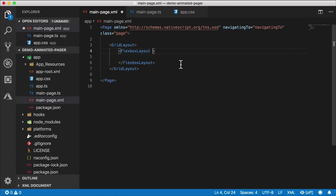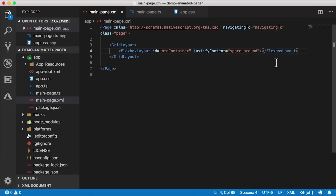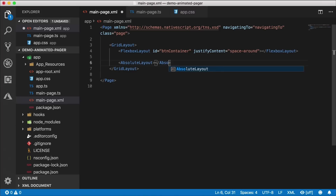We're going to generate buttons on the fly because you can have two, three, five, or ten buttons. I'm going to add an ID to the flexbox layout so I can dynamically populate it with buttons. I'll give this one the ID 'button container' and add the justify-content attribute set to 'space around'. We're not actually putting anything inside the flexbox layout so I'll leave it on one line.